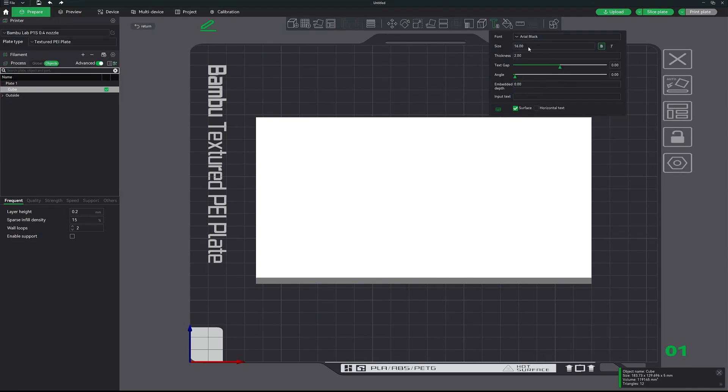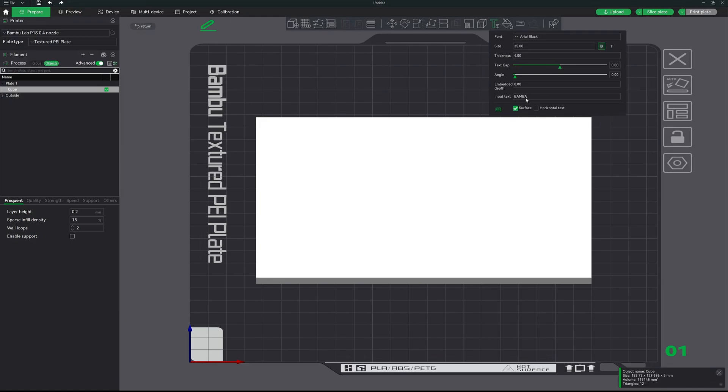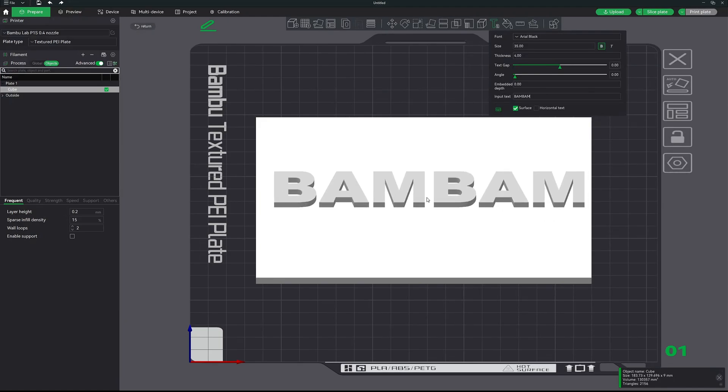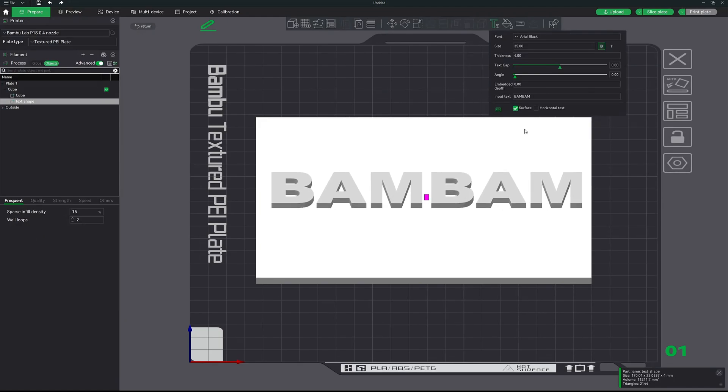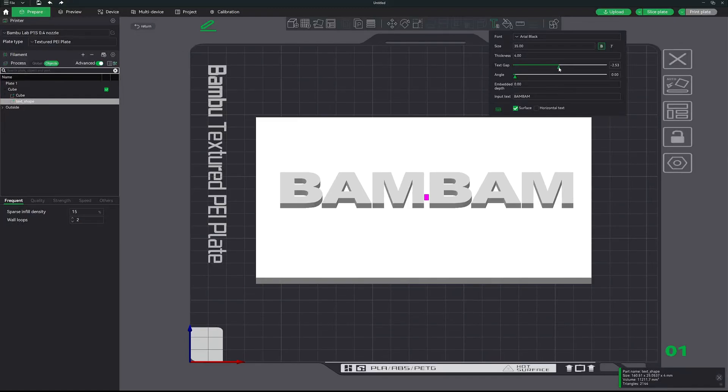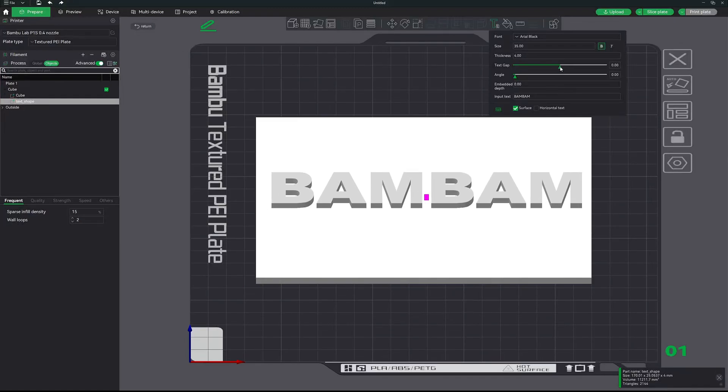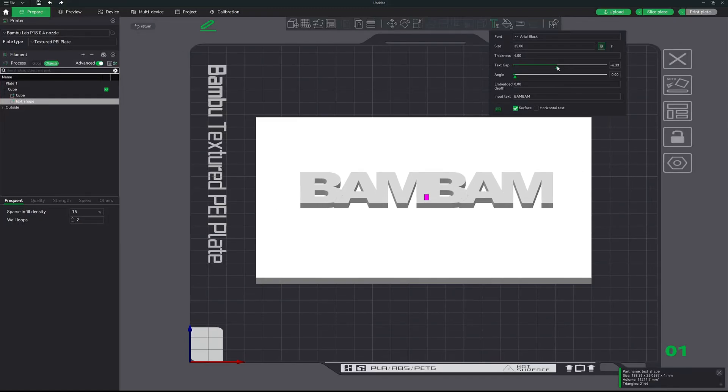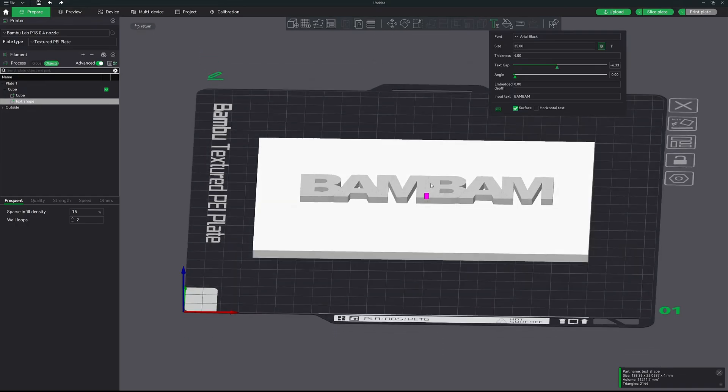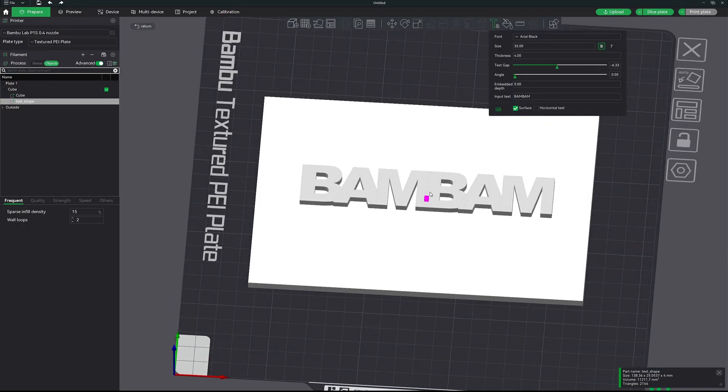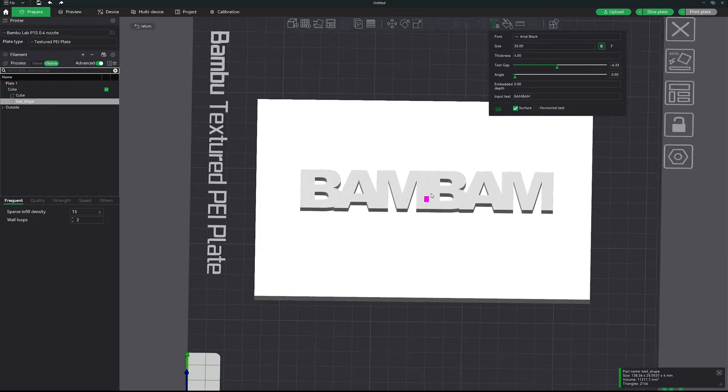So let's go ahead and give it a size of 35 and then a thickness of four. And we're going to do BamBam in caps. Go ahead and bring it in. We're going to change the text gap so that all of them are touching each other as one. It looks just like that. Perfect.